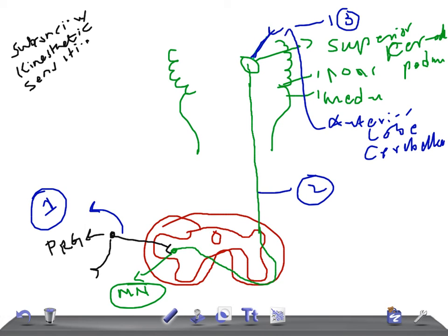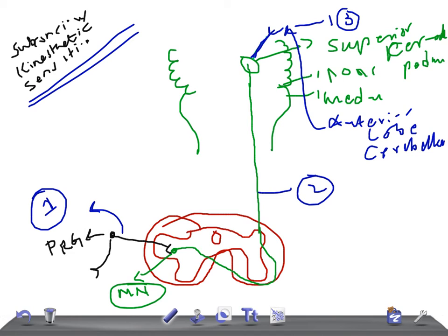The function of this tract is to carry proprioceptive impulses from muscles, tendons, and joints — these are subconscious kinesthetic sensation, also called non-sensory impulses. A lesion of this tract leads to loss of subconscious kinesthetic sensation on the opposite side.